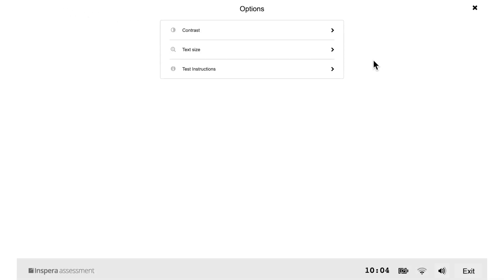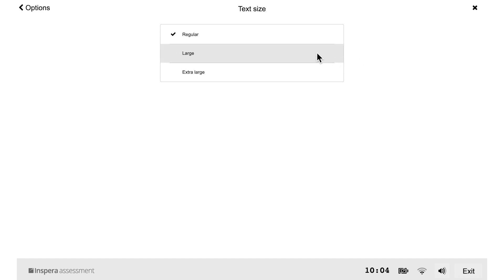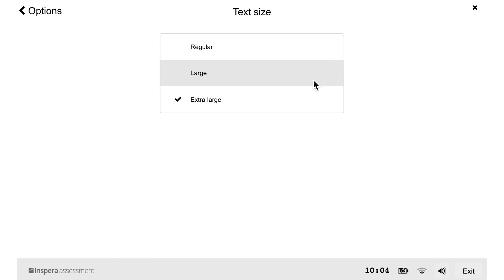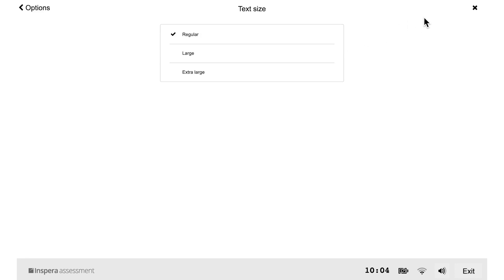There are three text size options: regular, large, and extra large. Click on the option you would like.